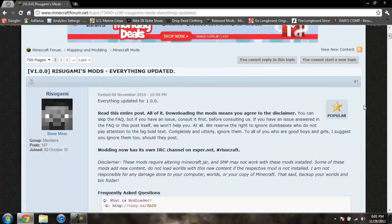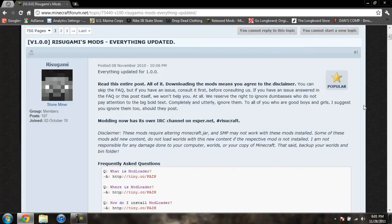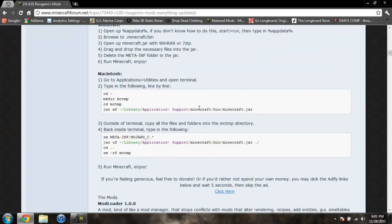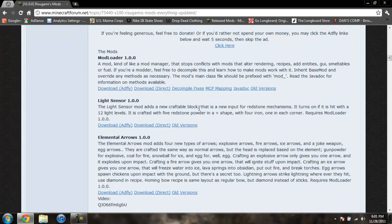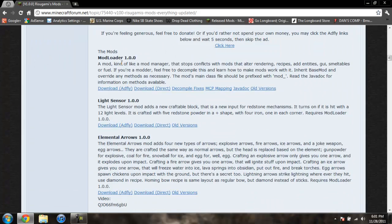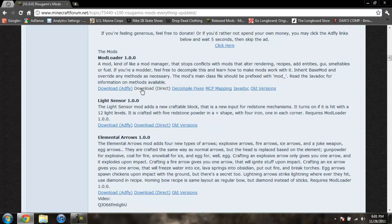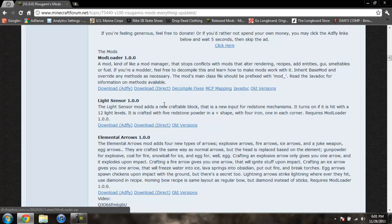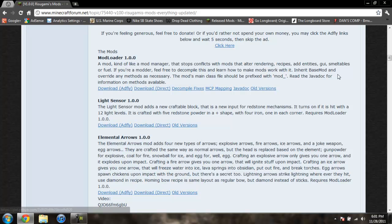So you're just going to scroll down until you see Modloader 1.0.0 and you can either do AdFly or Direct, whichever you prefer. I prefer to download Direct because then you don't have to deal with AdFly because AdFly likes to mess up on me for some reason.